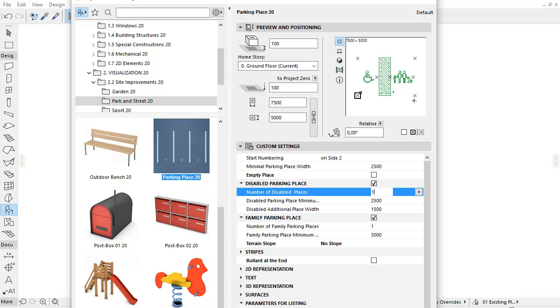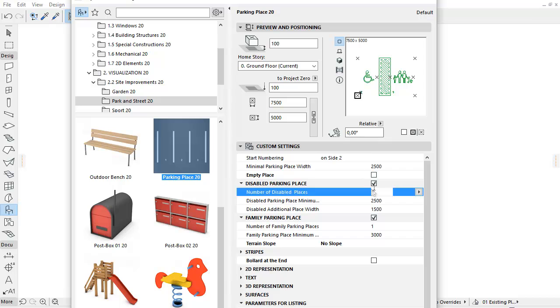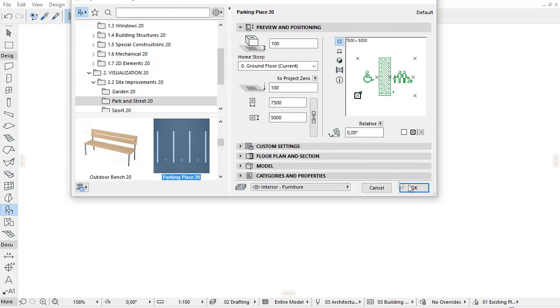Note, the number of places is maximized depending on the length of the parking lot. The position of the disabled parking place and the family parking place cannot be changed. They are always at the front of the parking lot.